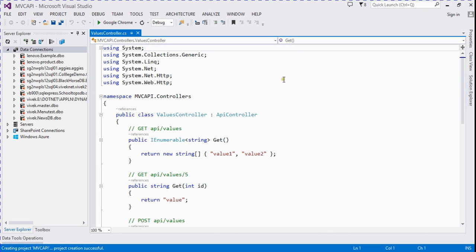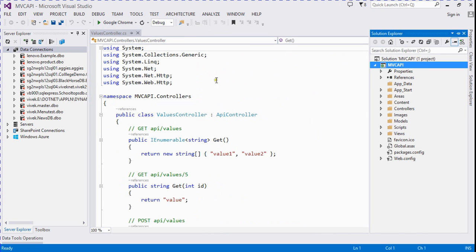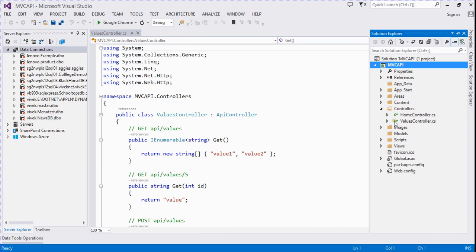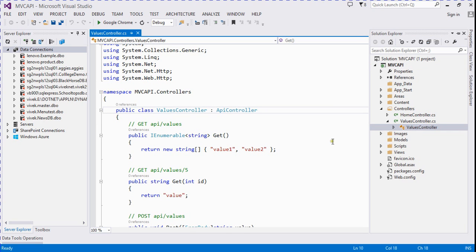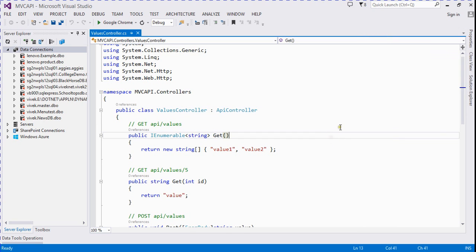Now it's created. There is an API controller — ValuesController.cs — residing here. Now we create a database connection.